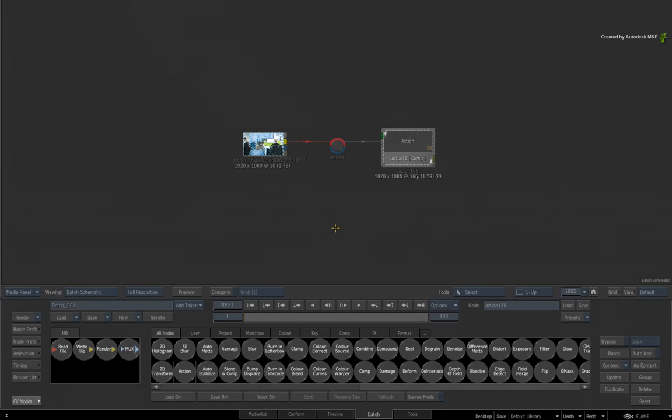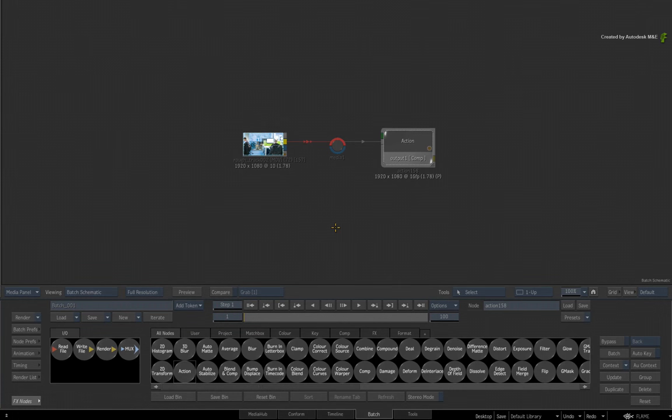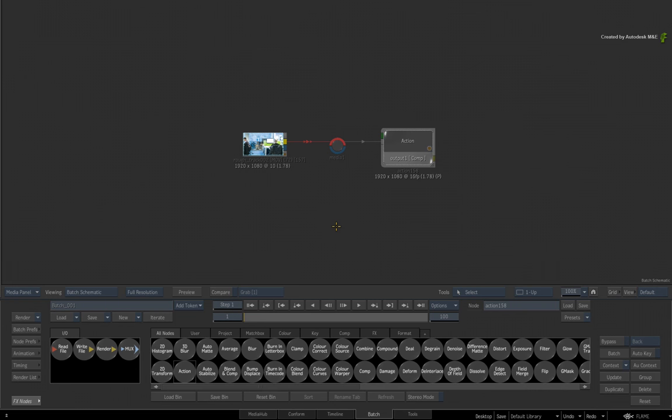In the previous sessions, we have covered a variety of stabilizing techniques such as point stabilizing, auto-stabilize and planar stabilization. Now all these methods are very powerful and can be used to solve a multitude of problems. If these don't work for your particular case, there is another stabilization method you can try.